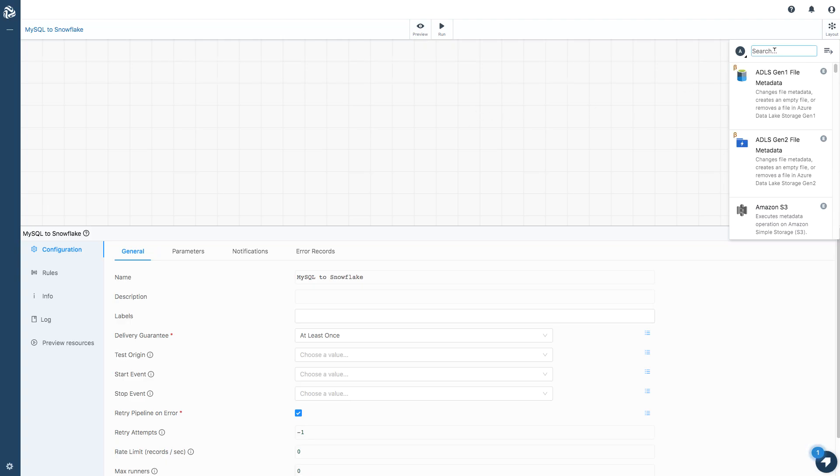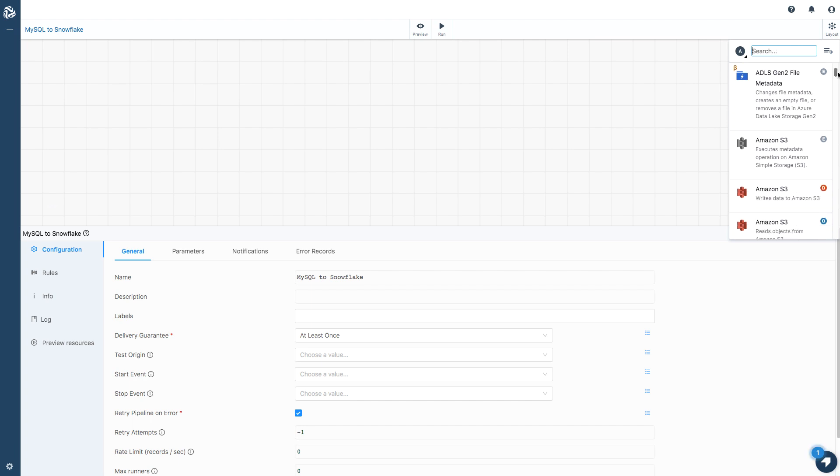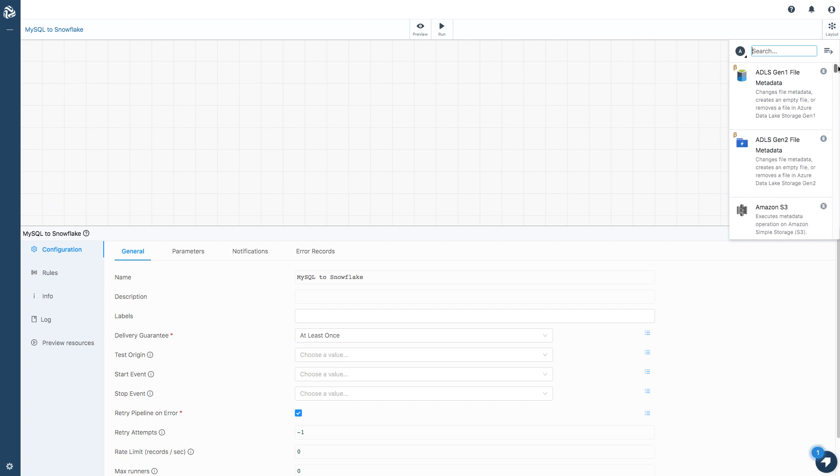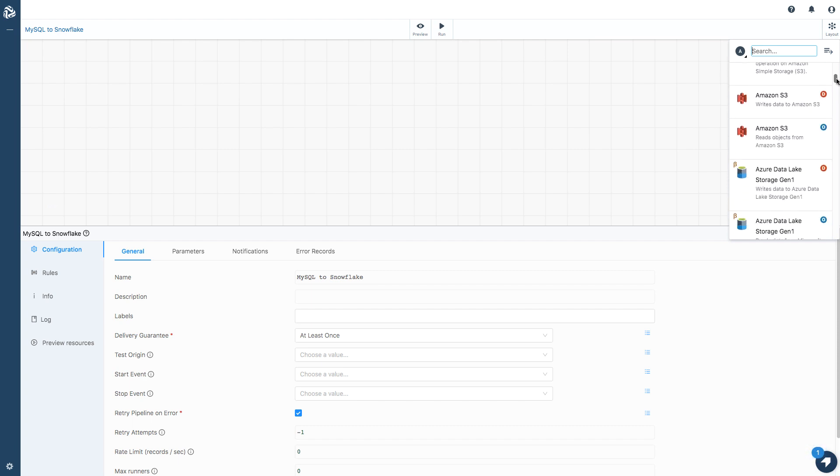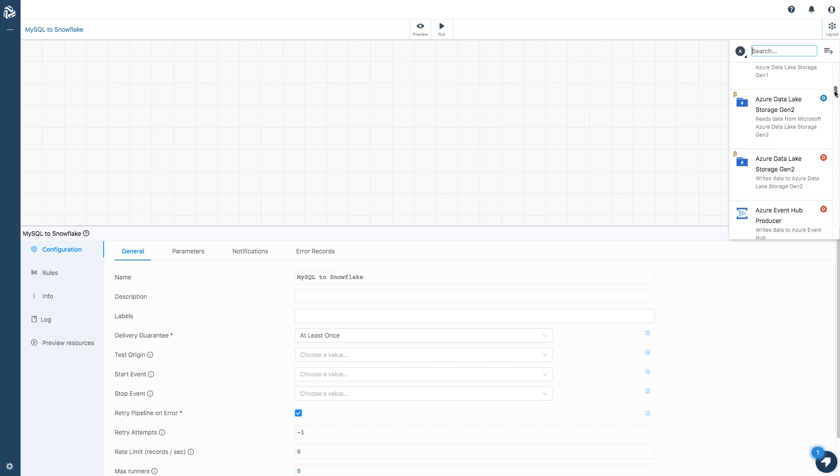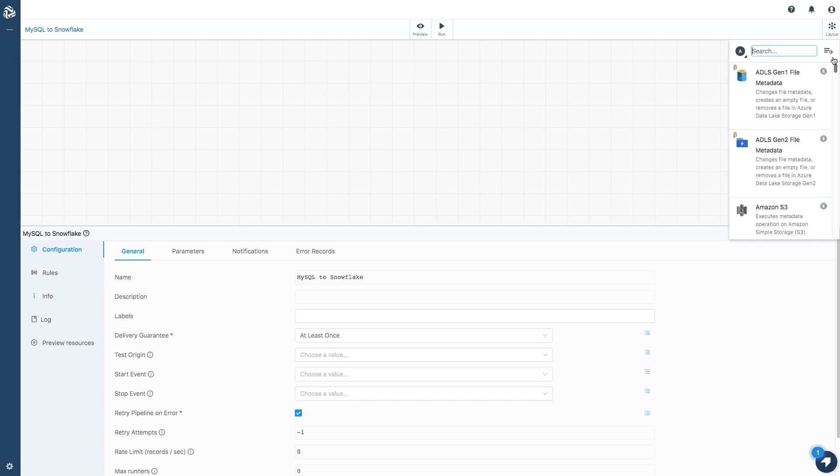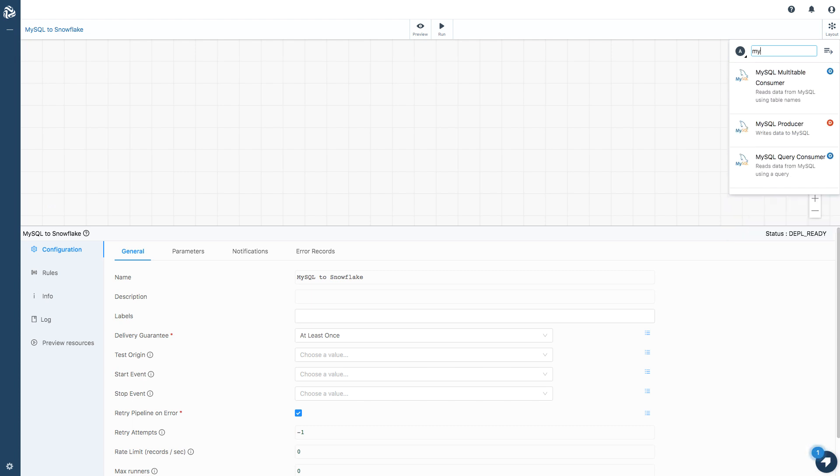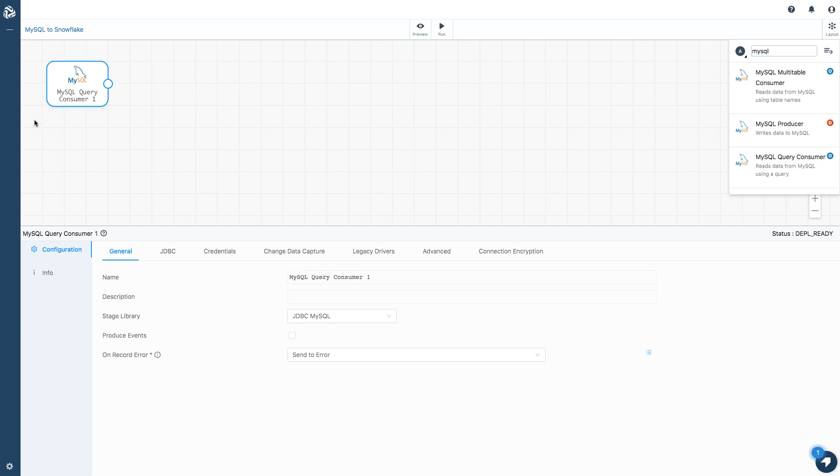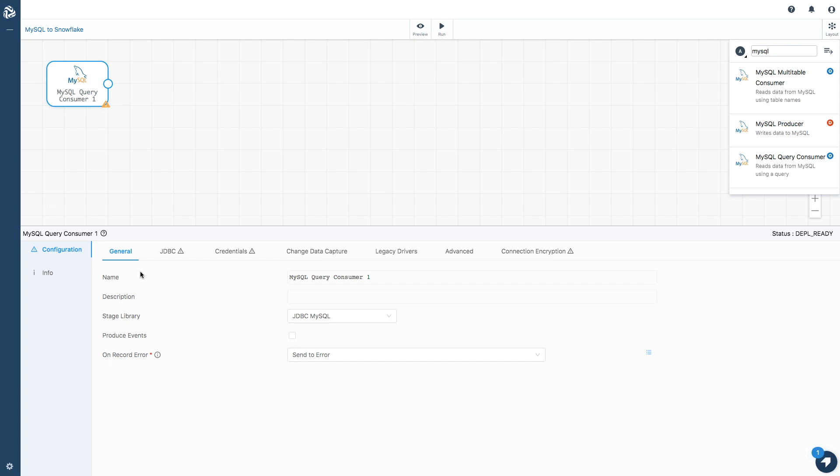I've got a lot of choice here with these stages. I can manipulate data in ADLS Azure Data Lake Service, Amazon. I've got many choices here, but what I want to do is pull data from MySQL. So I'm going to use the MySQL query consumer. This drops the stage onto my canvas. This will be very familiar if you've seen or used StreamSets Data Collector in the past or StreamSets Control Hub. I get to configure the origin of the pipeline.